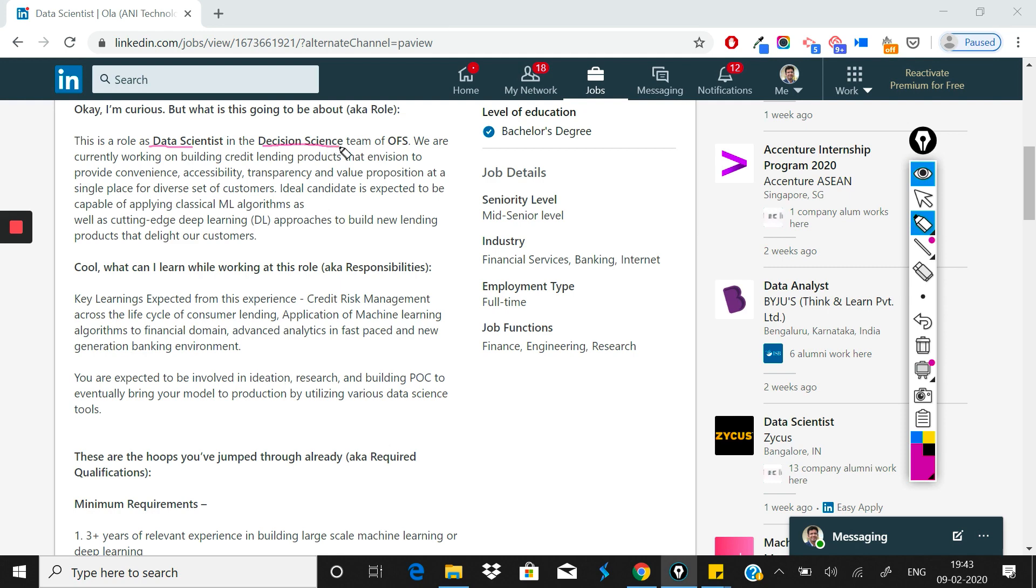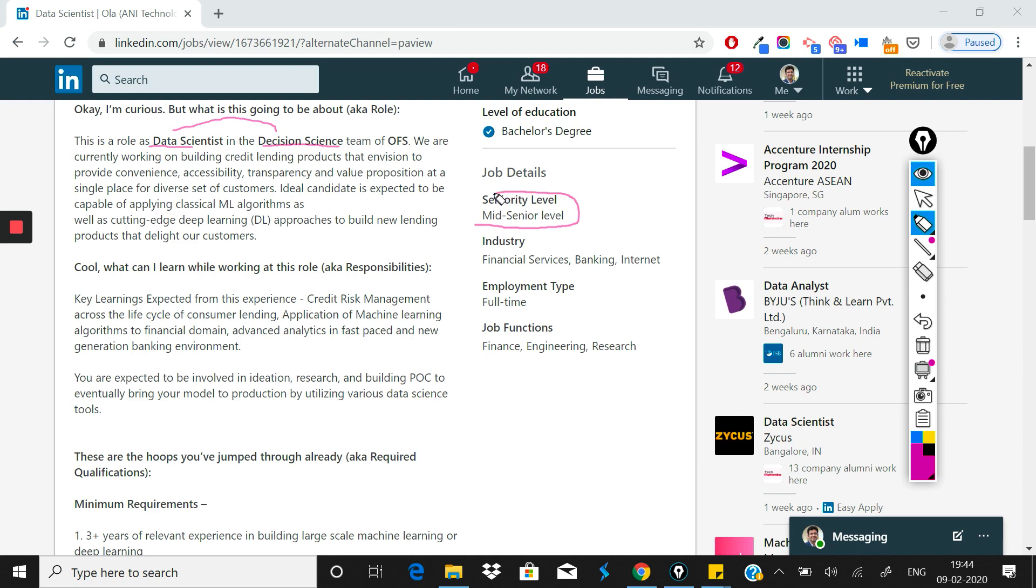In many companies, data scientists are also called decision scientists. They mention that the decision science team at Ola Financial Services requires you to work as a data scientist. The seniority level given is mid to senior, so you can expect that basic level data science skills alone won't work.